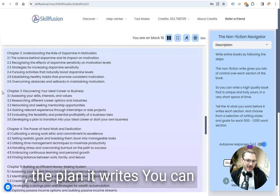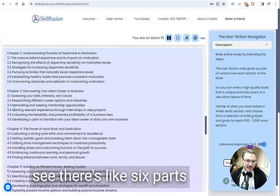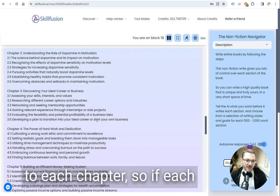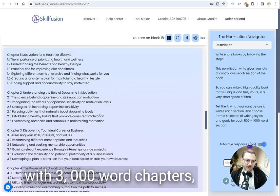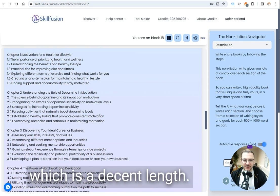The plan it writes, you can see there's like six parts to each chapter, so if each section comes out 500 words, you're going to end up with 3,000 word chapters which is decent length.